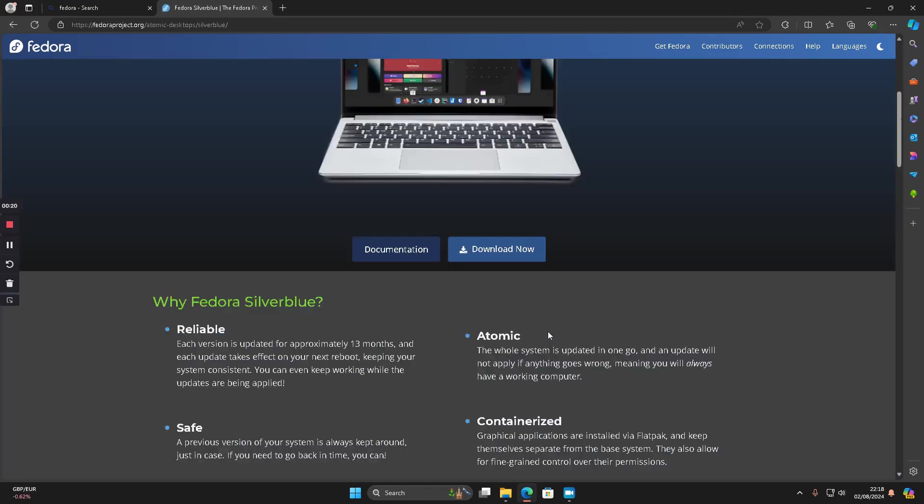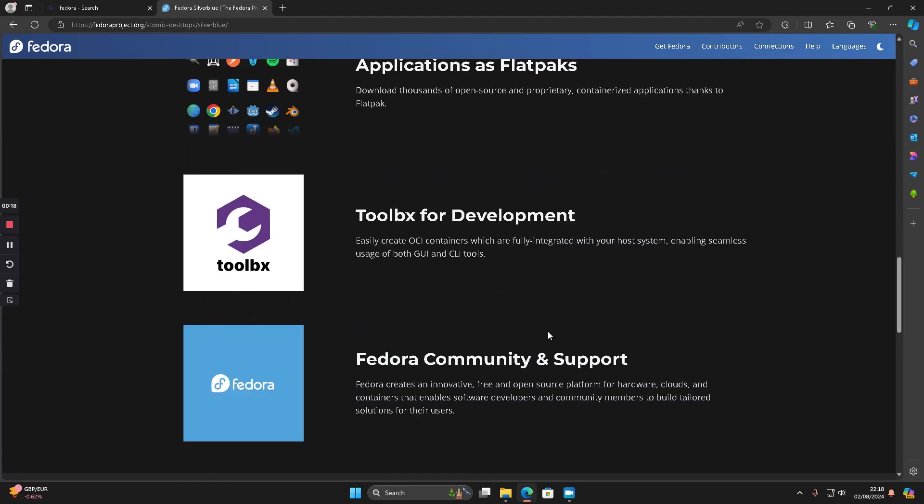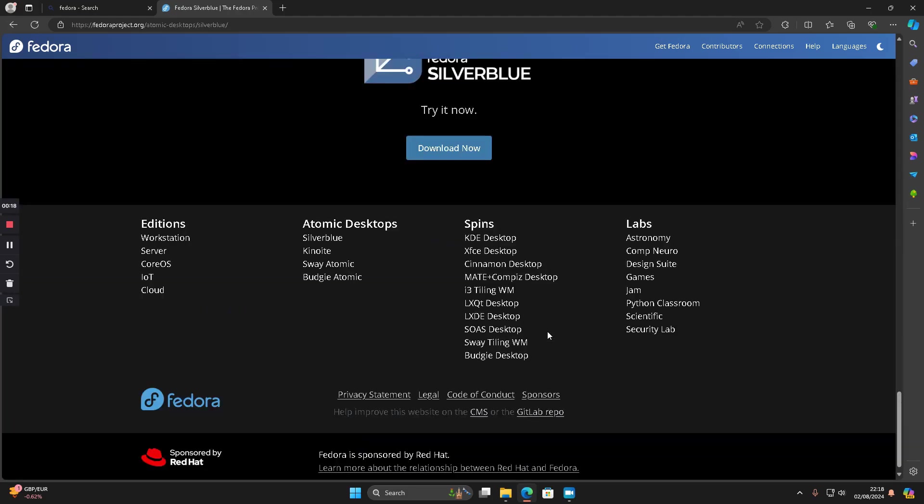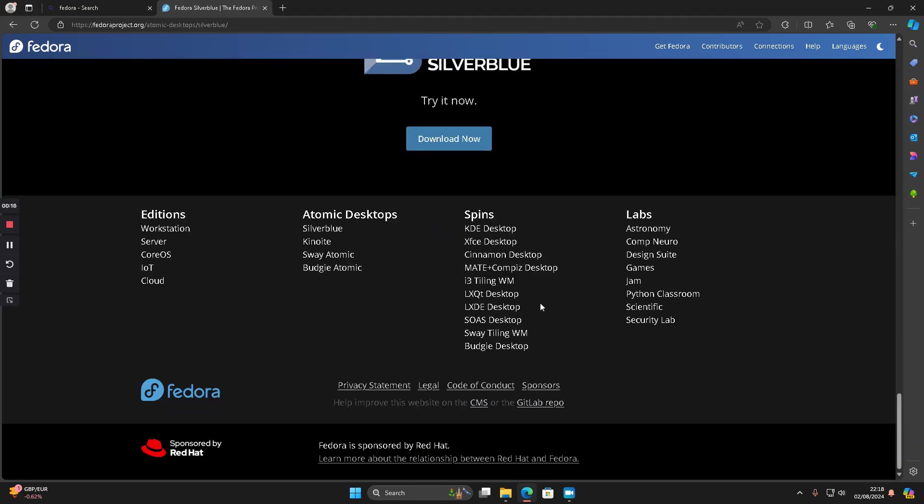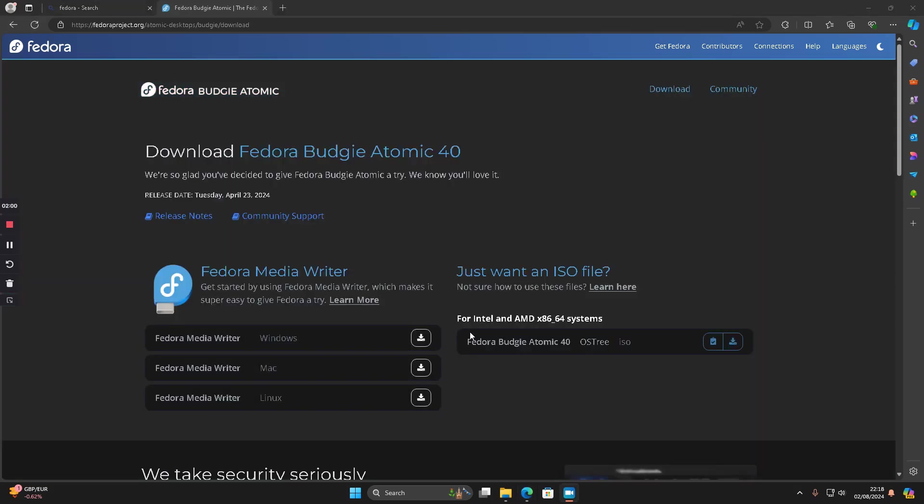I'm not going to do Silverblue because I don't really want to use the GNOME desktop. I thought what I'll do is use the Budgie desktop which is a bit like GNOME but with nicer menus and things like that.